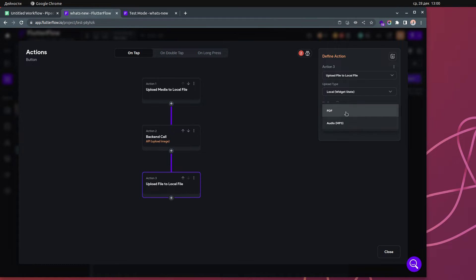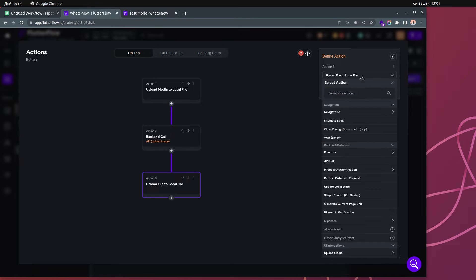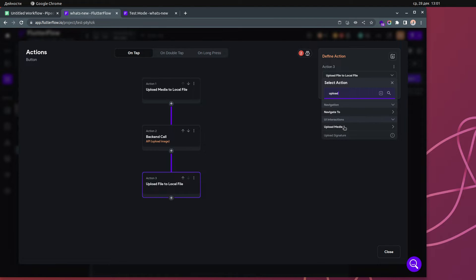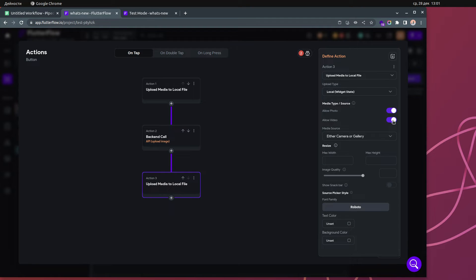We also have new options here: we can upload PDFs and MP3 files. So we can upload to local file: PDFs, MP3s, or photos. And if we go to 'Upload Media' we can have photo and video as well. So now we have four types of files: photo, video, MP3, and PDF.